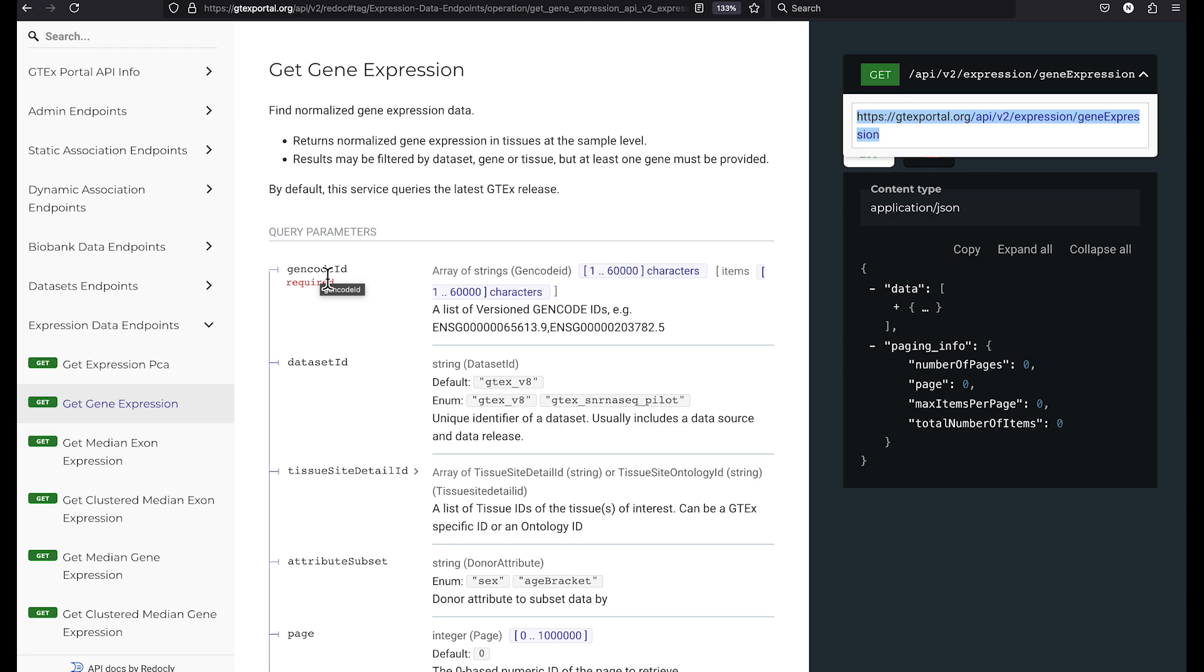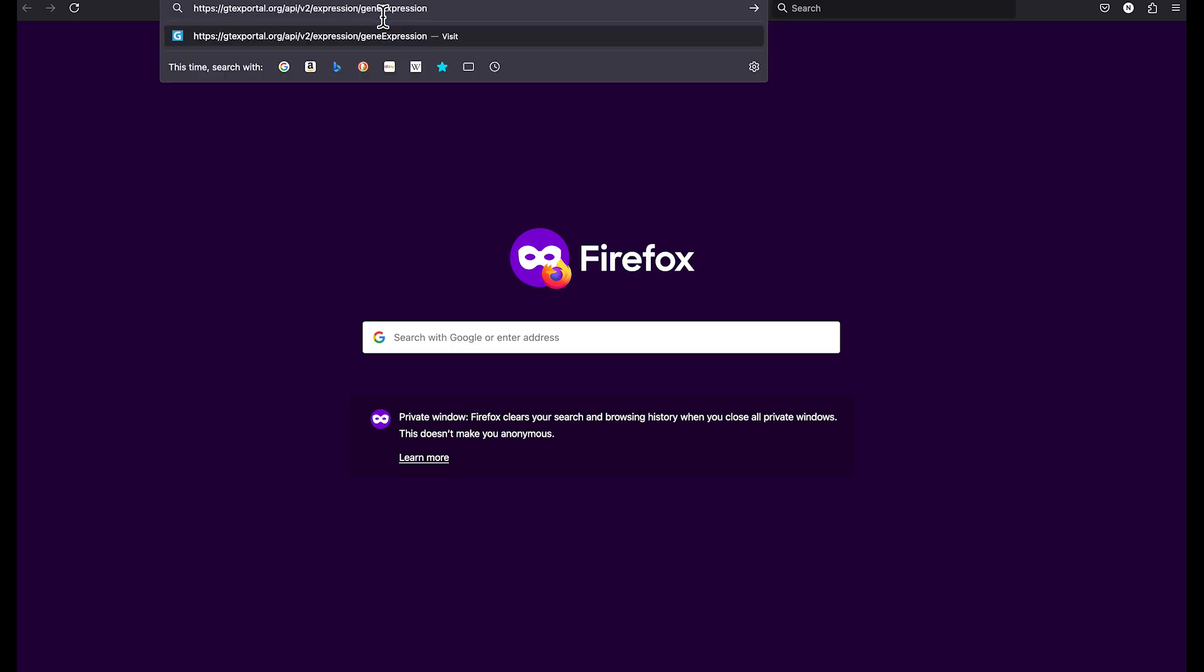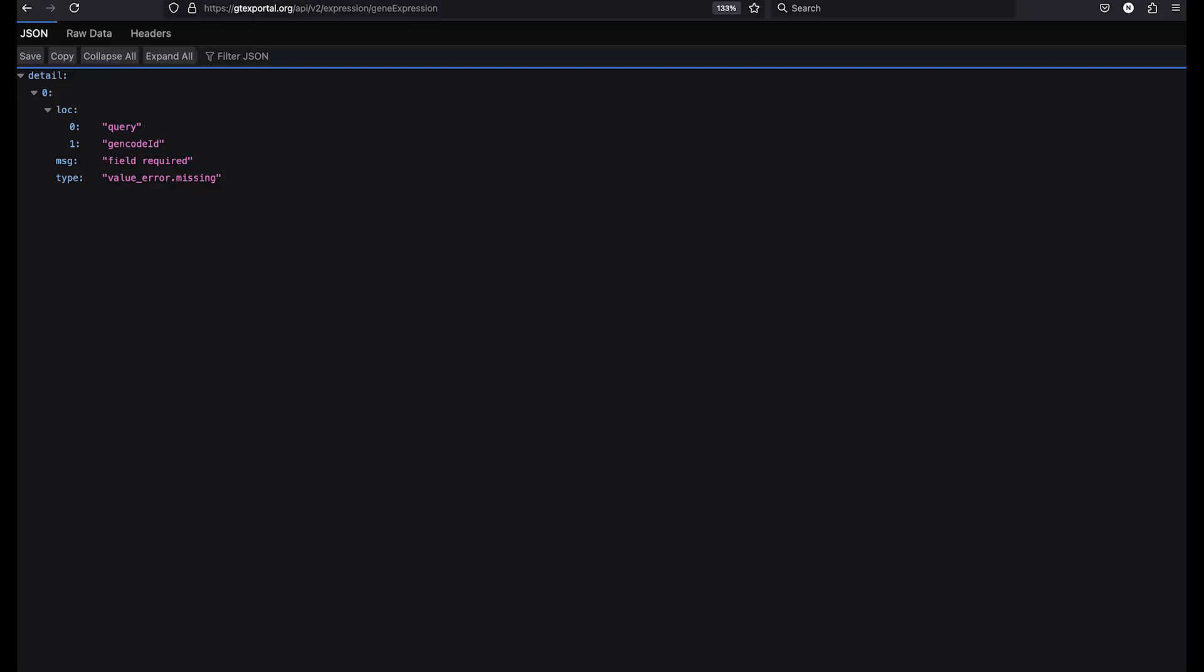So let's construct a URL. We'll open up a new tab, paste in the base URL. And all of these URLs will be down in the description. Let's just send the base URL without the required parameter and see what happens. As you can see, we get an error message, which is not surprising.